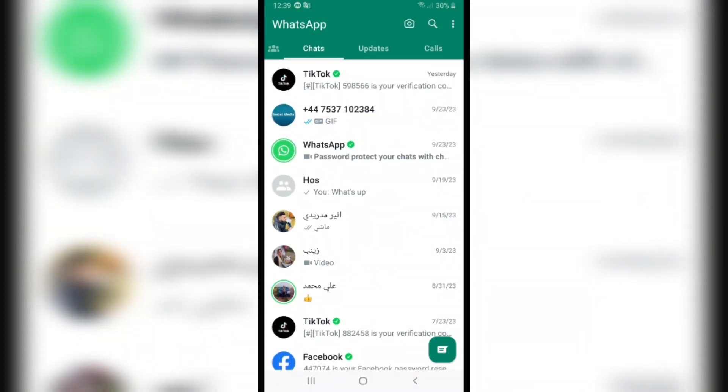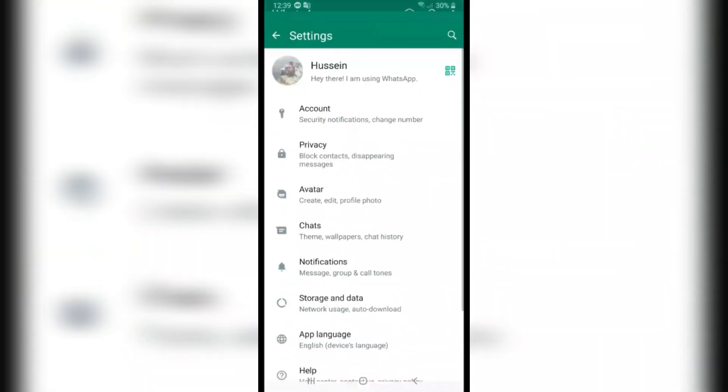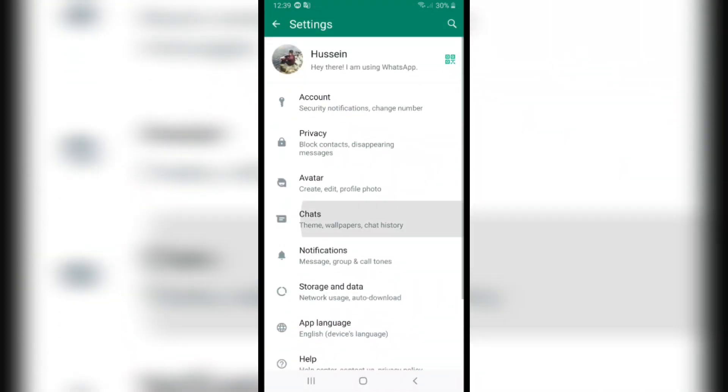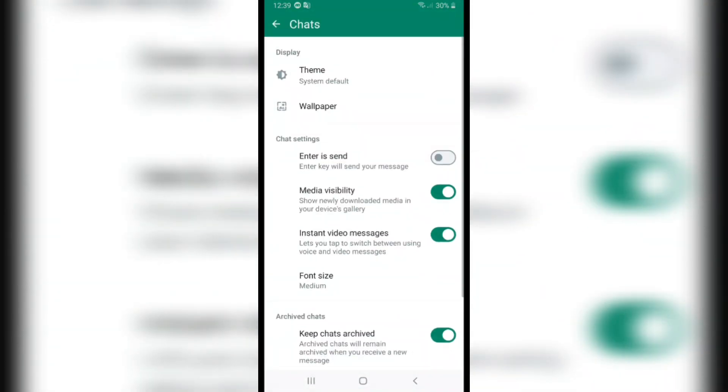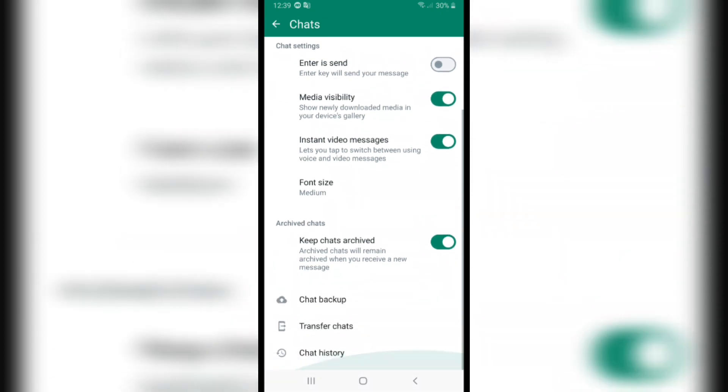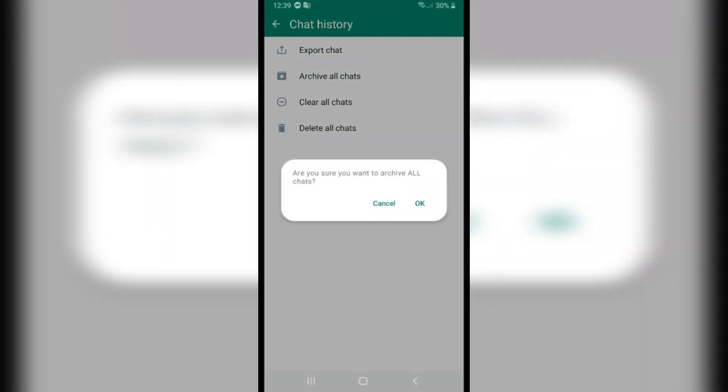at once, click on the three dots on the top corner and click on settings and click on chats. And scroll down all the way to the end and click on chat history and click archive all chats.